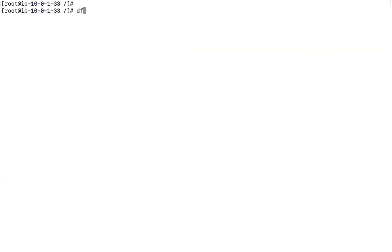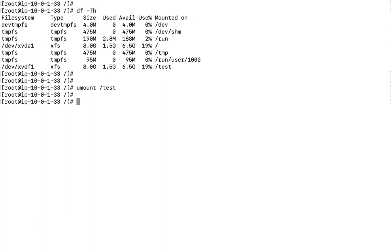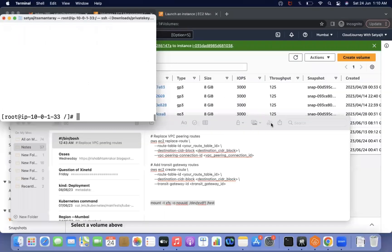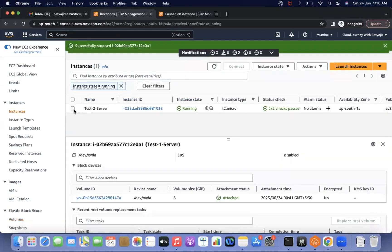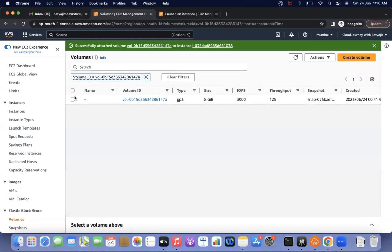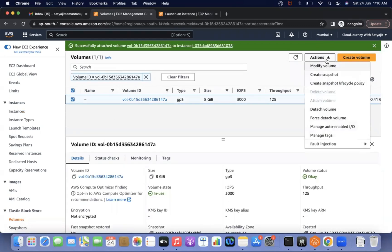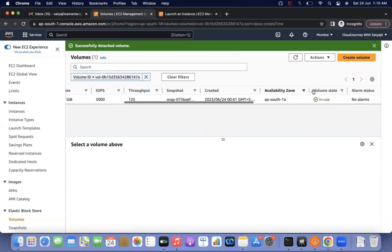Now come back and unmount the volume using the unmount command on the /test directory. It is unmounted. Now detach the external volume — the XVDF volume. Go to test two server, select that volume (ID ending in 7a), go to Actions, detach the volume. It was in-use earlier, and now it is in available state.